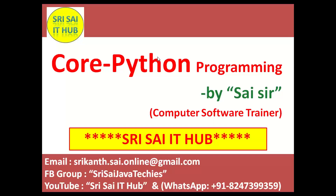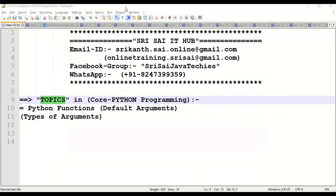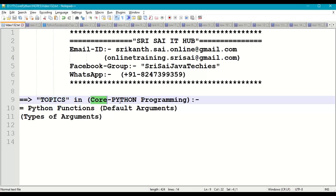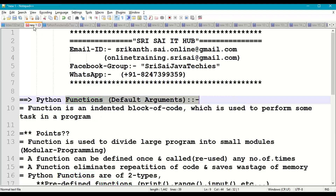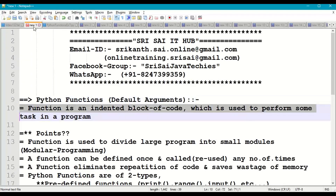Hi friends, welcome to Sri Sai IT Hub. In this video on core Python programming, we are going to discuss Python functions with default arguments.